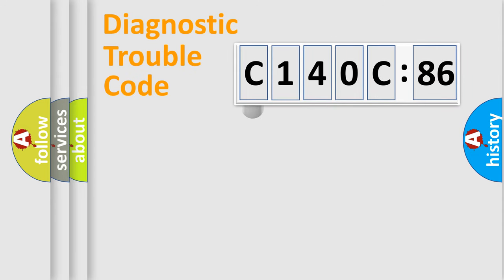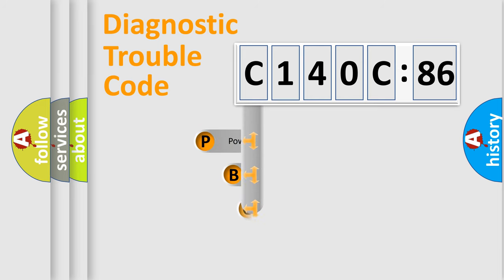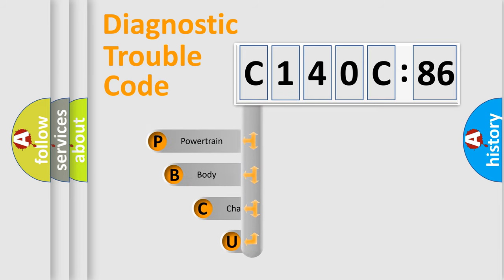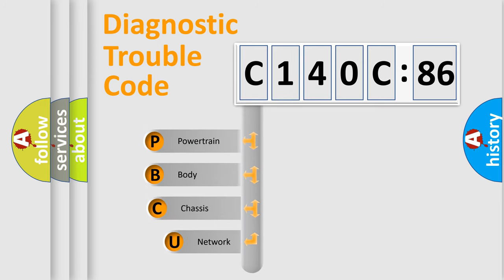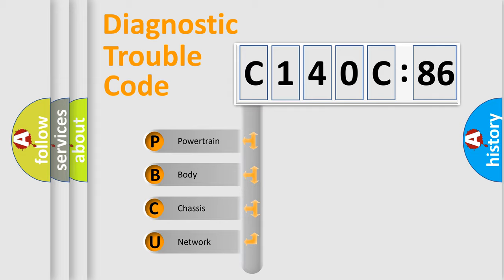First, let's look at the history of diagnostic fault code composition according to the OBD2 protocol, which is unified for all automakers since 2000. We divide the electric system of automobile into four basic units.